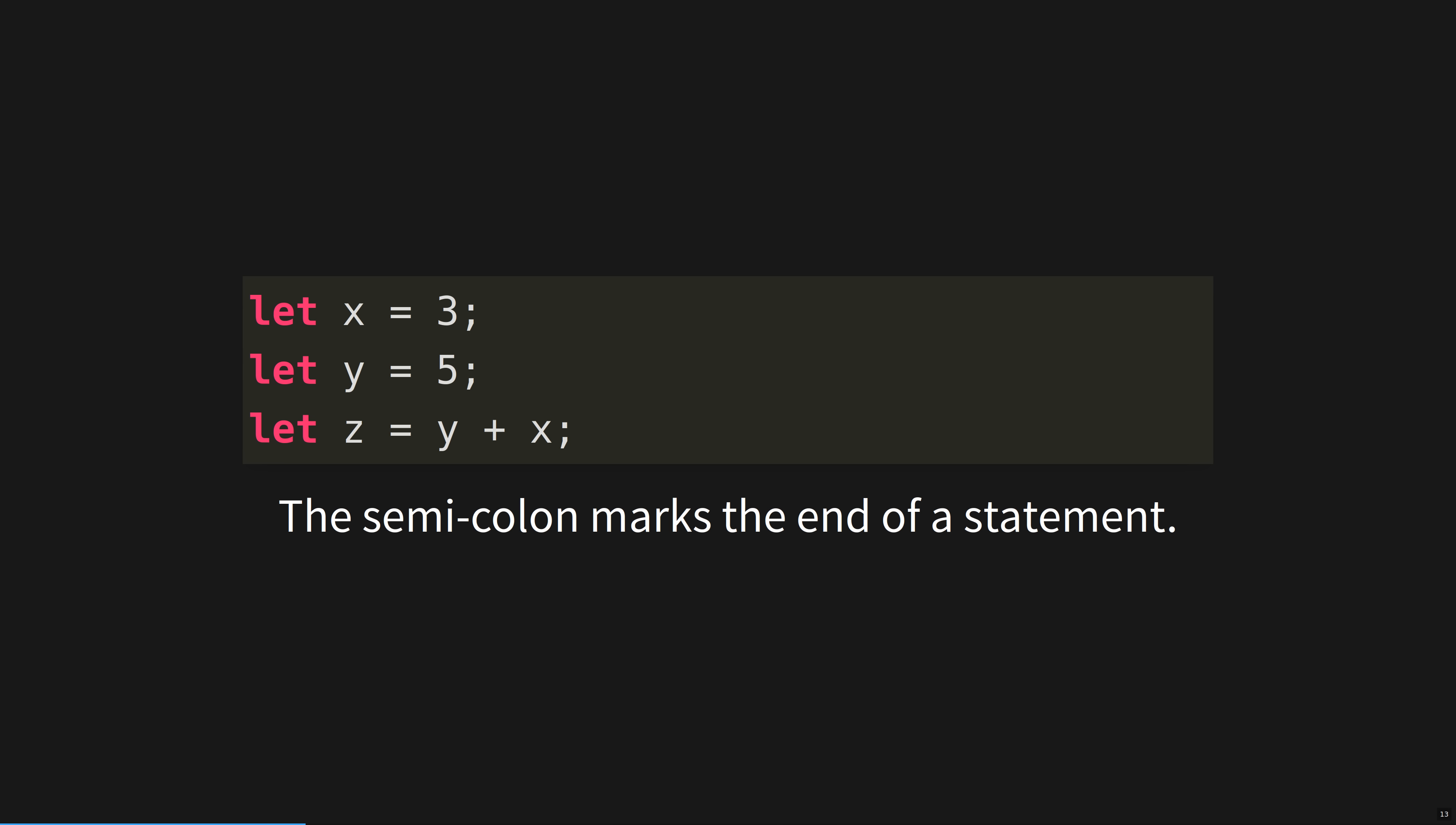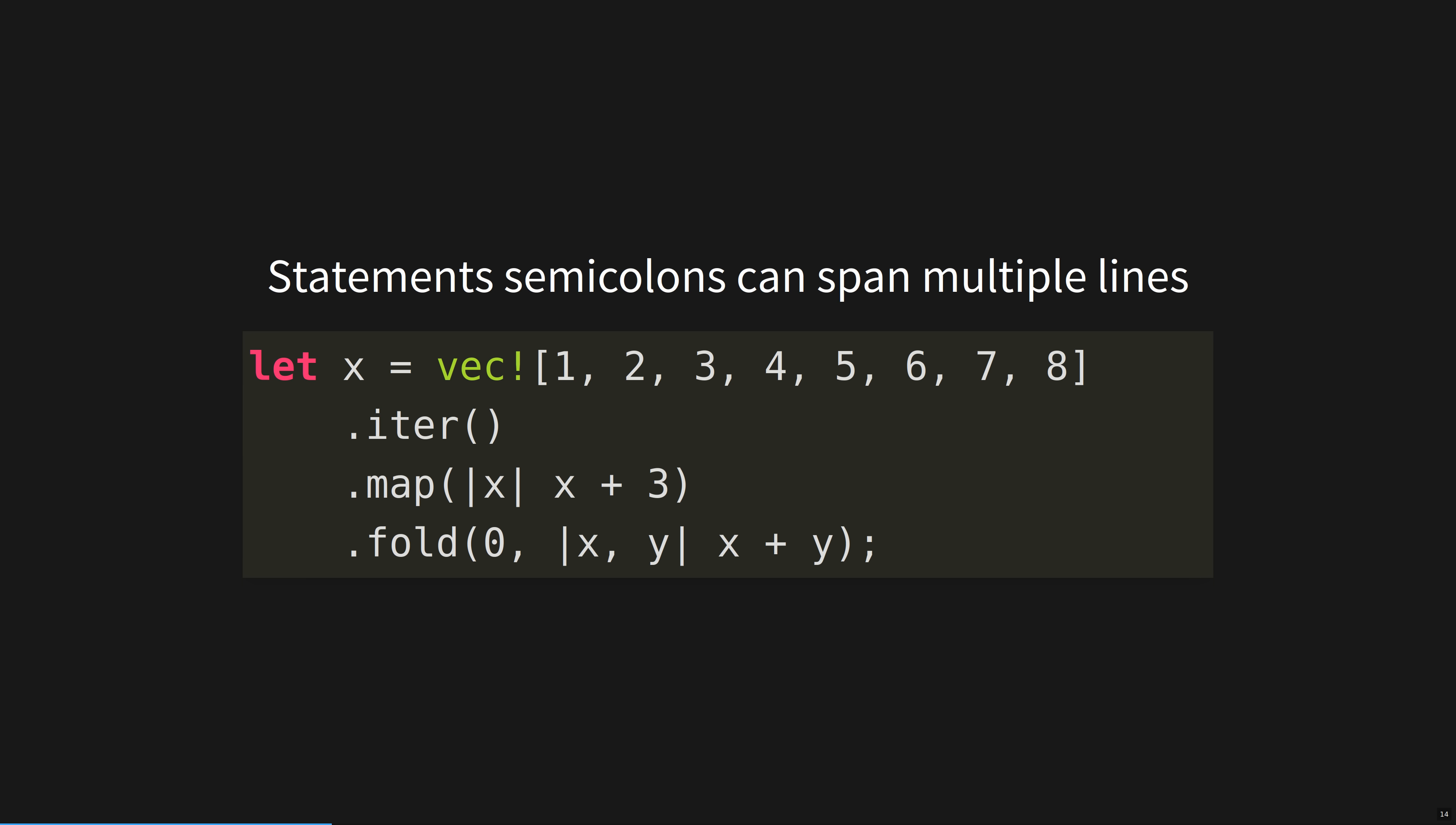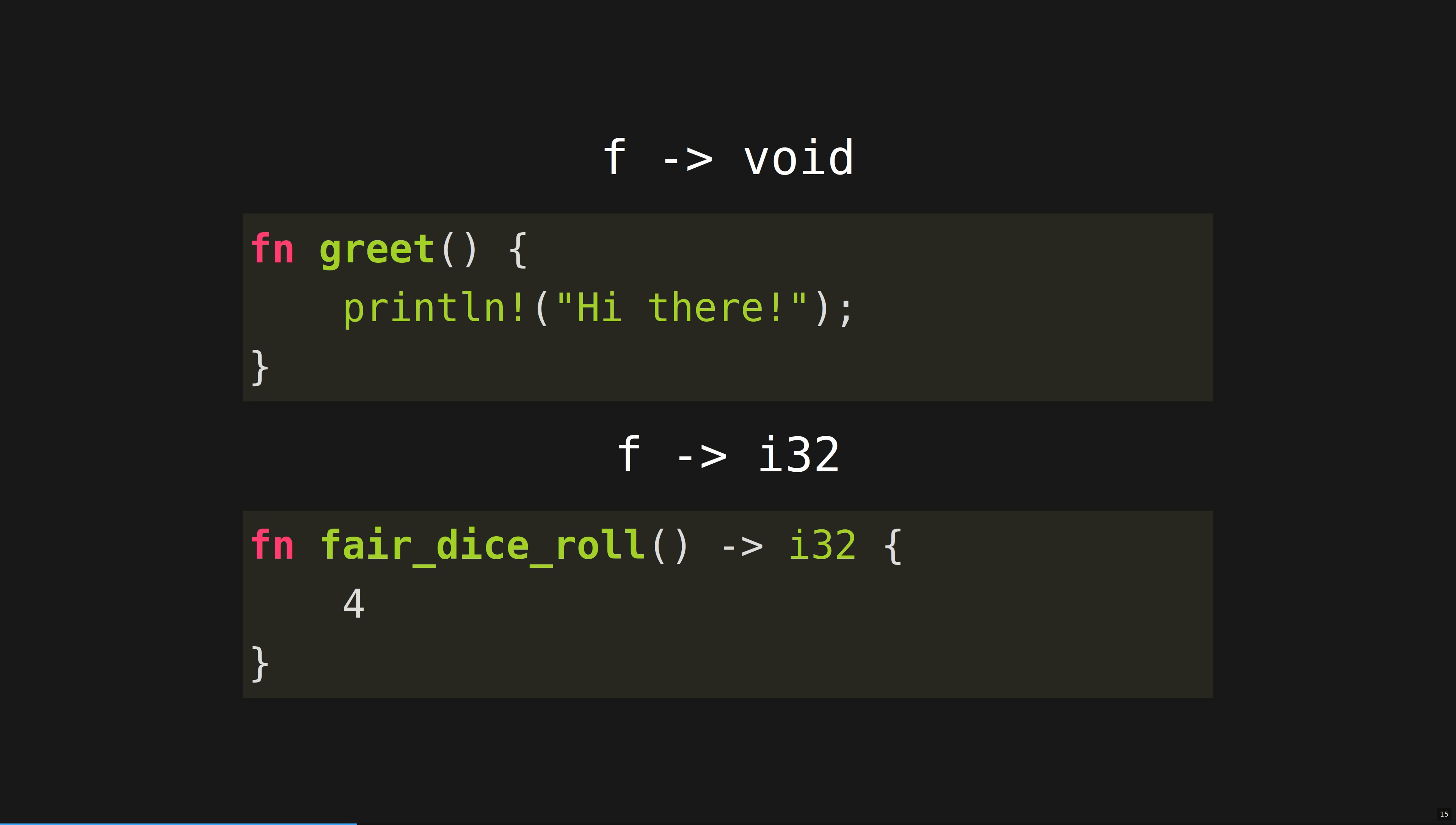The semicolon marks the end of a statement. Unlike in other languages, semicolons are not just mandatory white space. This is an example of Rust's powerful, elegant iterators. We'll talk about them later. In Rust, like in Lisp, nearly everything is an expression. fn declares a function. At the top, we have a void function, a function that returns nothing, and below, a function that returns an integer. The arrow indicates a function's return type.